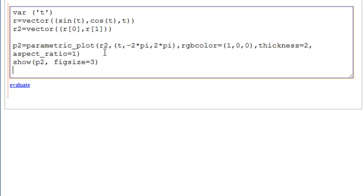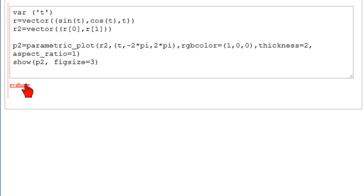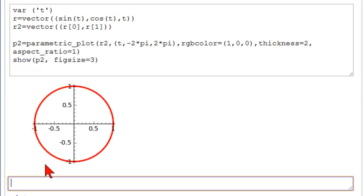And then we need a new, we hit enter here. And this is a new command, SHOW P2, figure size equal to 3. So let's hit Evaluate. And here is the circle. It actually has gone around twice.